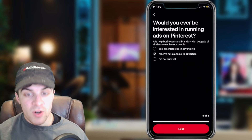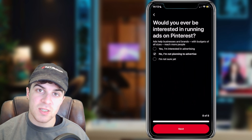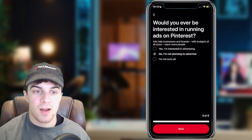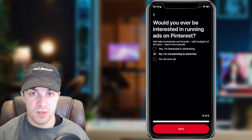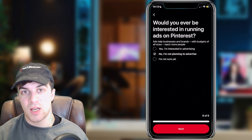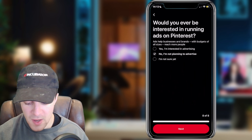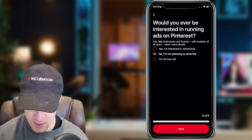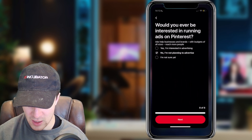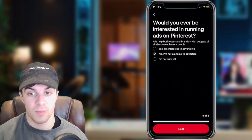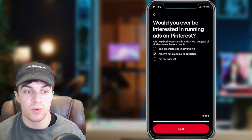It's going to run you through a load of different questions about your business and stuff like that. You don't have to have a business for this — you can just answer the questions as truthfully as possible. Then it should give you the option to go ahead and add your cover photo to your Pinterest. It's really as simple as that.